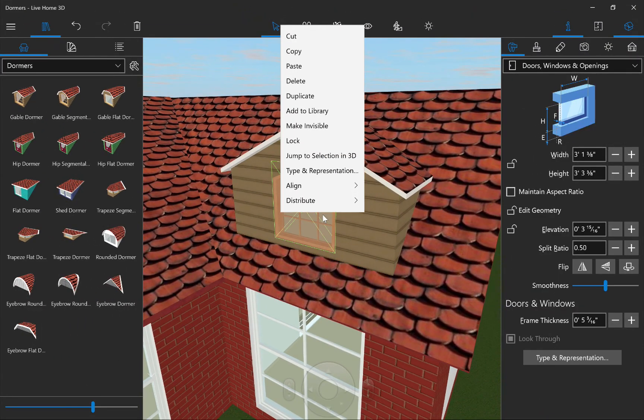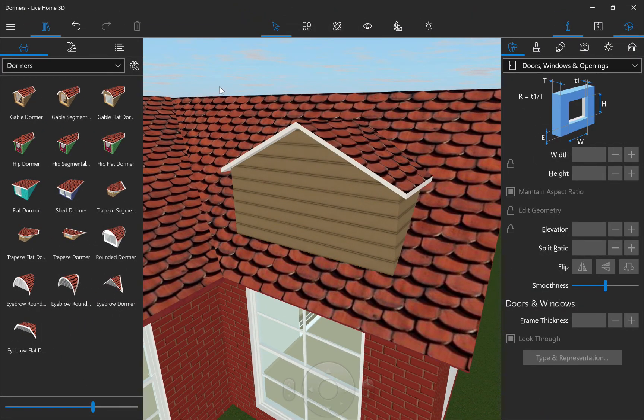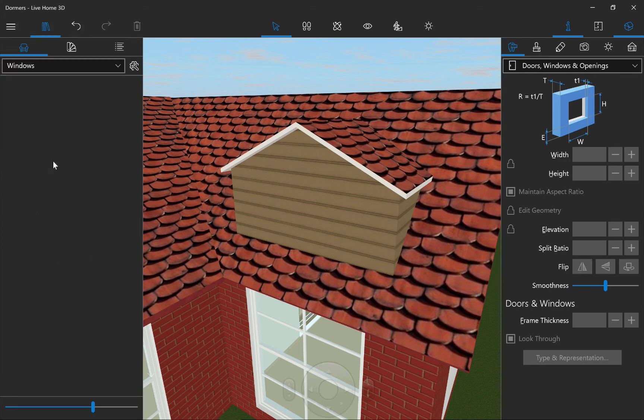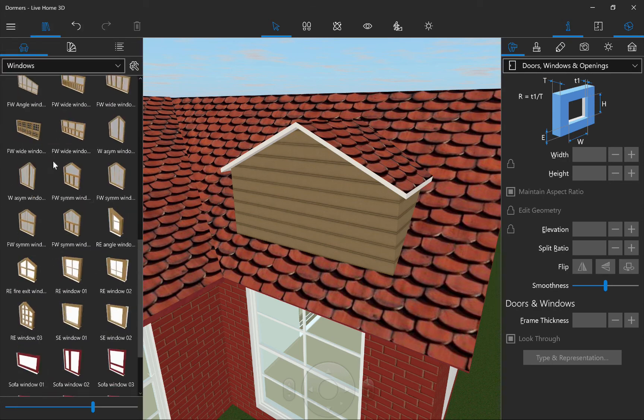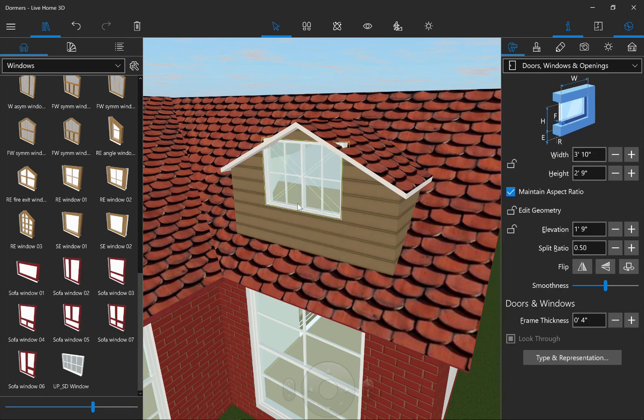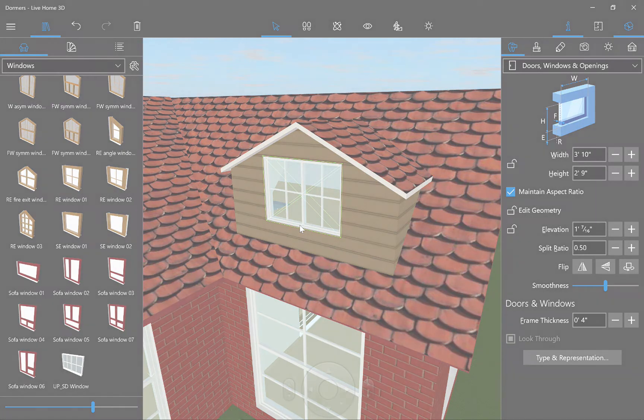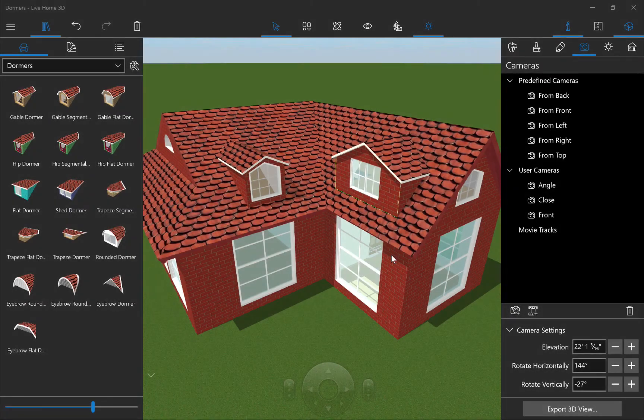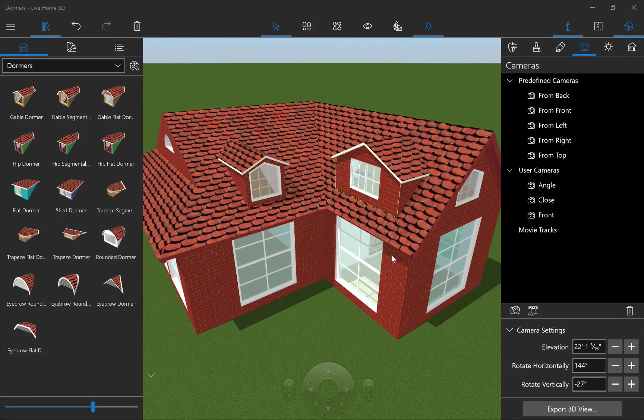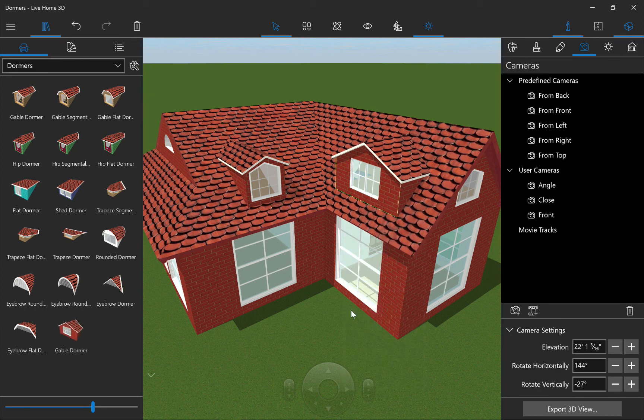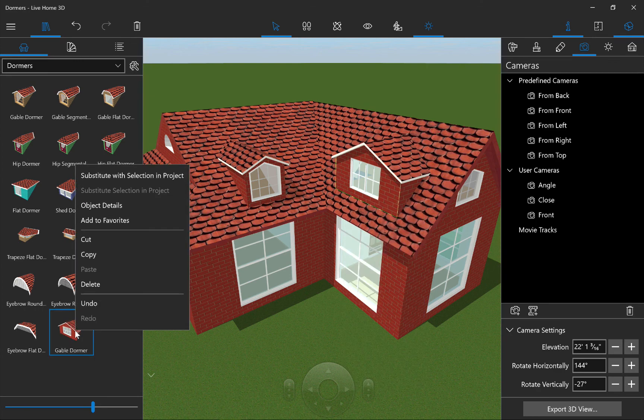Now the dormer looks good, but we need to install a nice looking window. We can add a window to a dormer just like we would to any roof segment or a gable. Just select and drag and drop it into place. And with a little bit of adjustment, our dormer is done. Now once you get a dormer you like, you can save it to the object library for future use by filling out the information in the dialog that shows up.